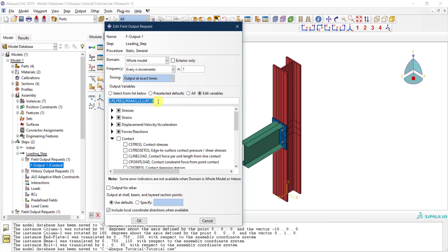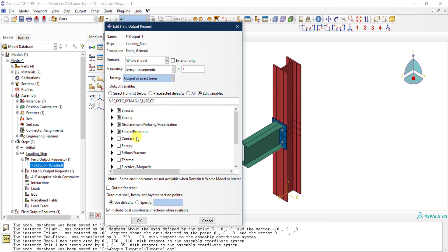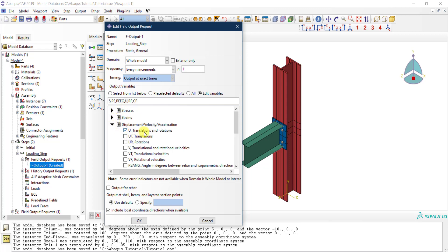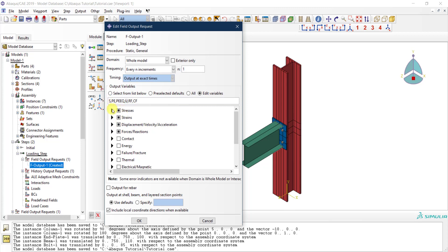For instance, the contact stress — I don't need this, so I can click on it to remove it. You can see the abbreviations for the field variables and remove them directly or uncheck them from the model tree. I also don't need the PE magnitude or the strain components. However, U — the displacements — I need, and S — the stresses — I need those as well.